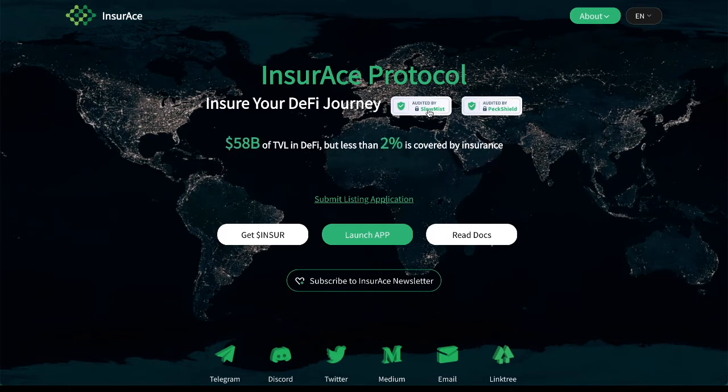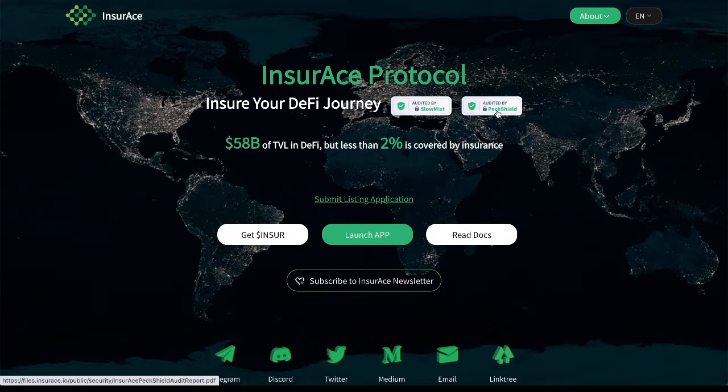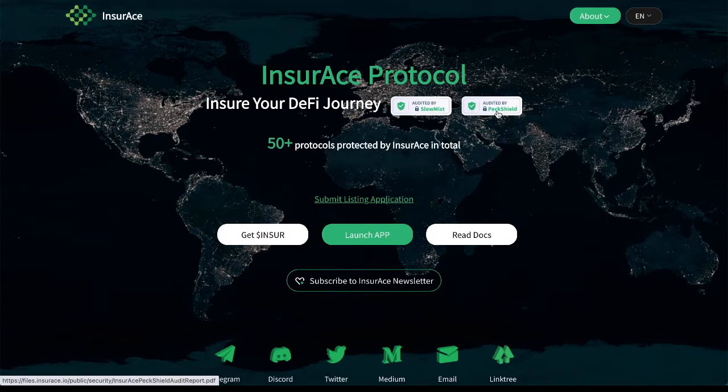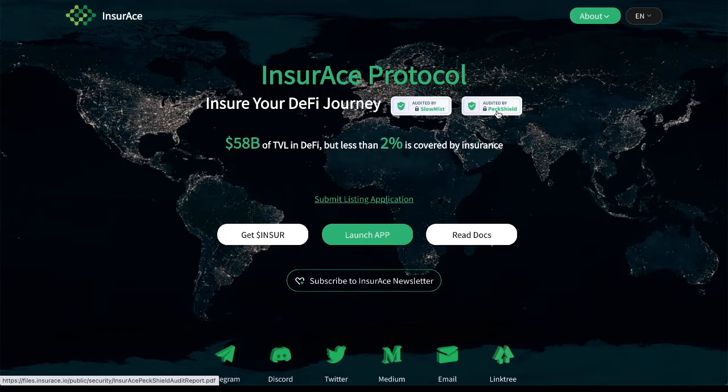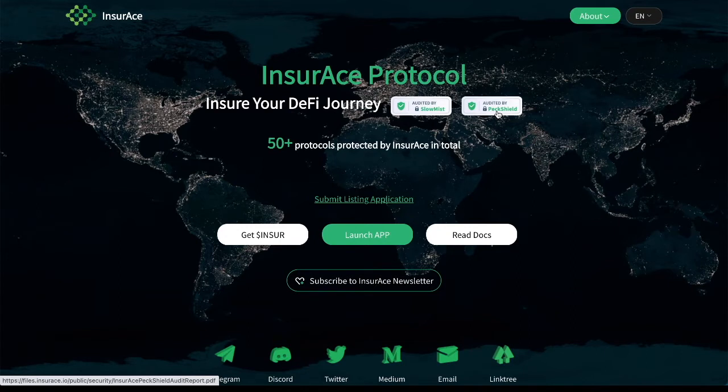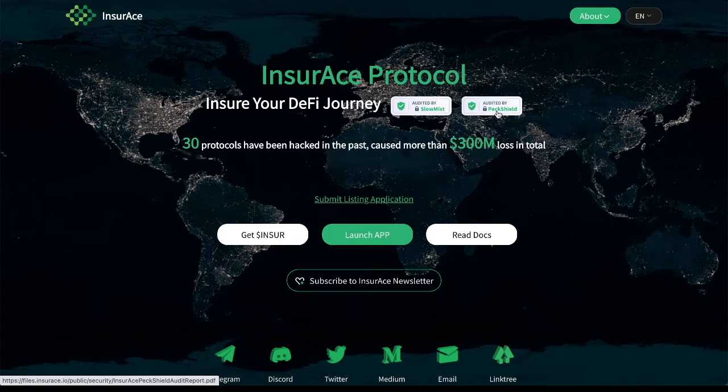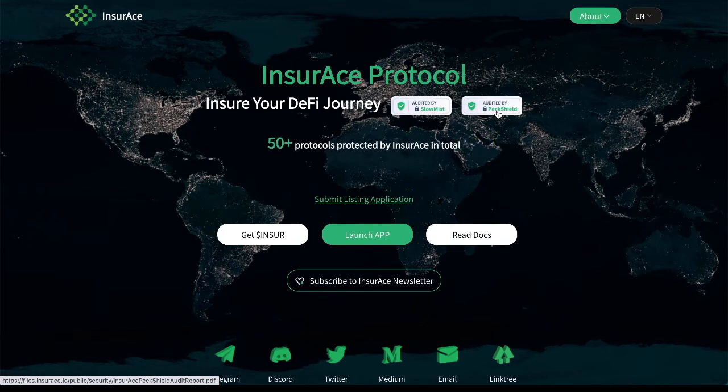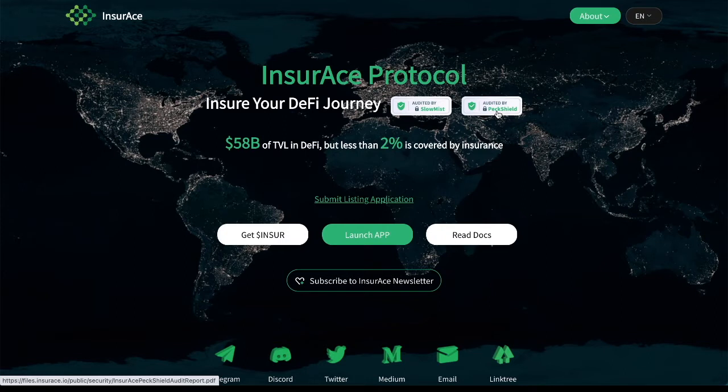This has been audited by Slow Mist, audited by Peck Shield. But one of the most important things to keep in mind here is that if an insurance protocol is willing to cover something, they have done an incredible amount of research to build a premium that they believe they will have to pay out for.